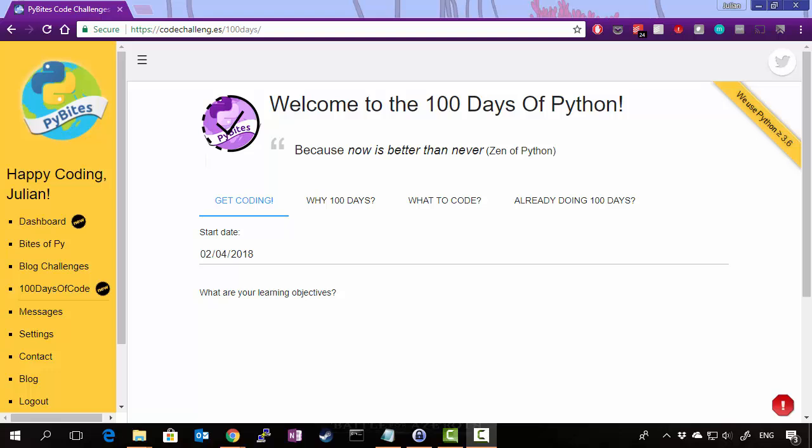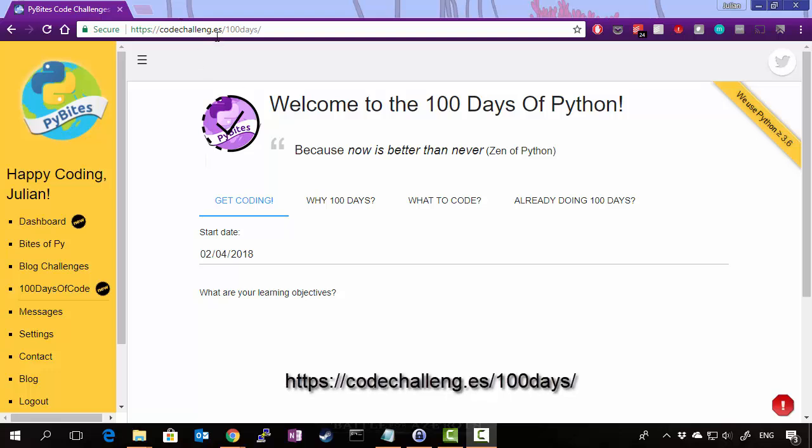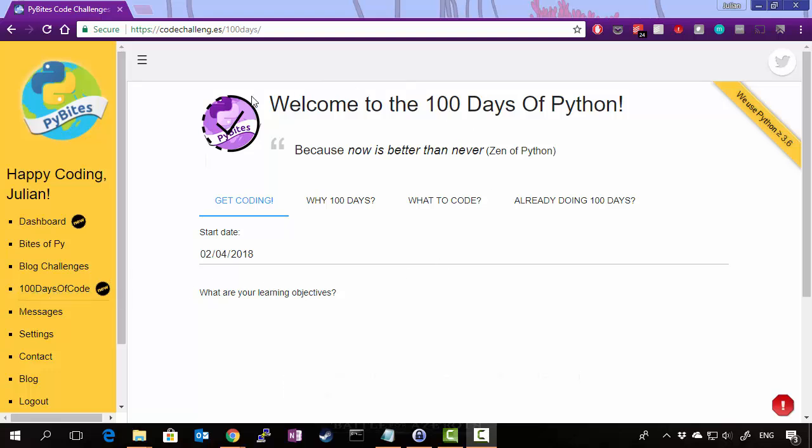As part of the 100 days of code challenge, you actually have to tweet every single day your progress status. So, what do we have here? We have the very first screen you're going to get to when you go to codechallenges.es forward slash 100 days or just in the left menu 100 days of code. You get to this screen here.